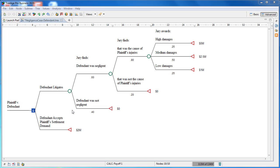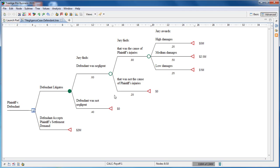The settlement strategy is simple—we just pay the demand. The litigate strategy has multiple scenarios based on legal or factual uncertainties in the case.